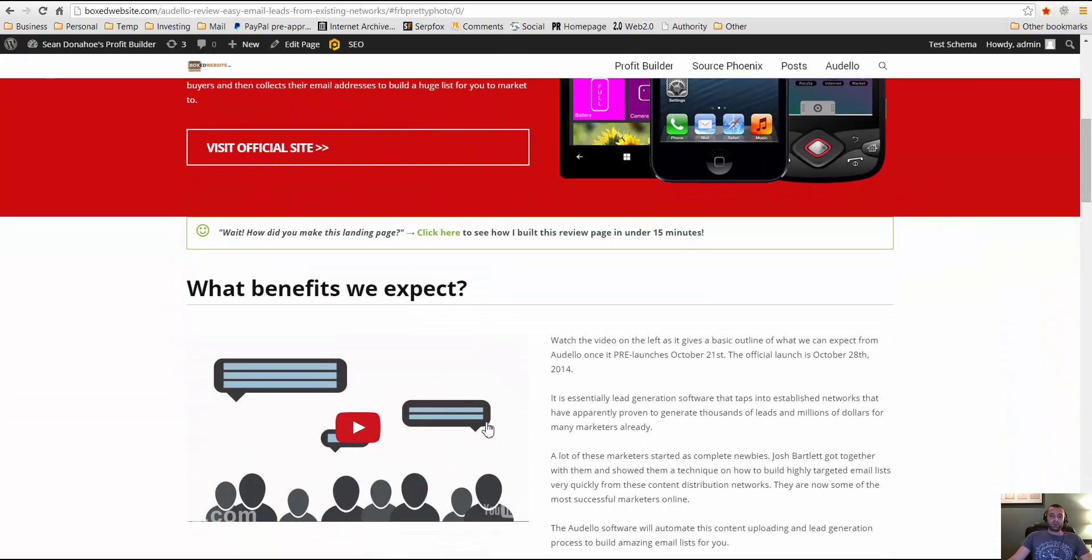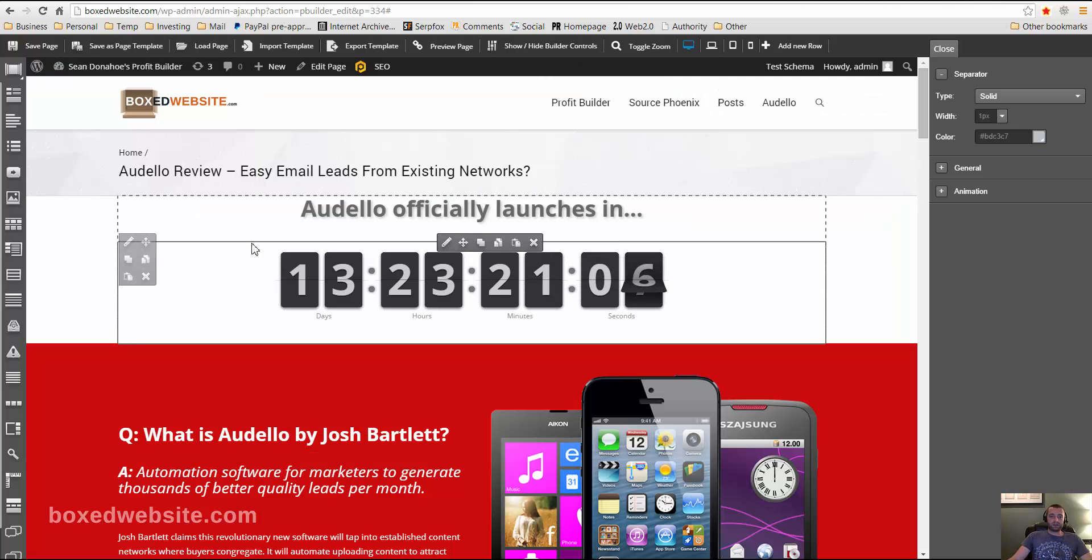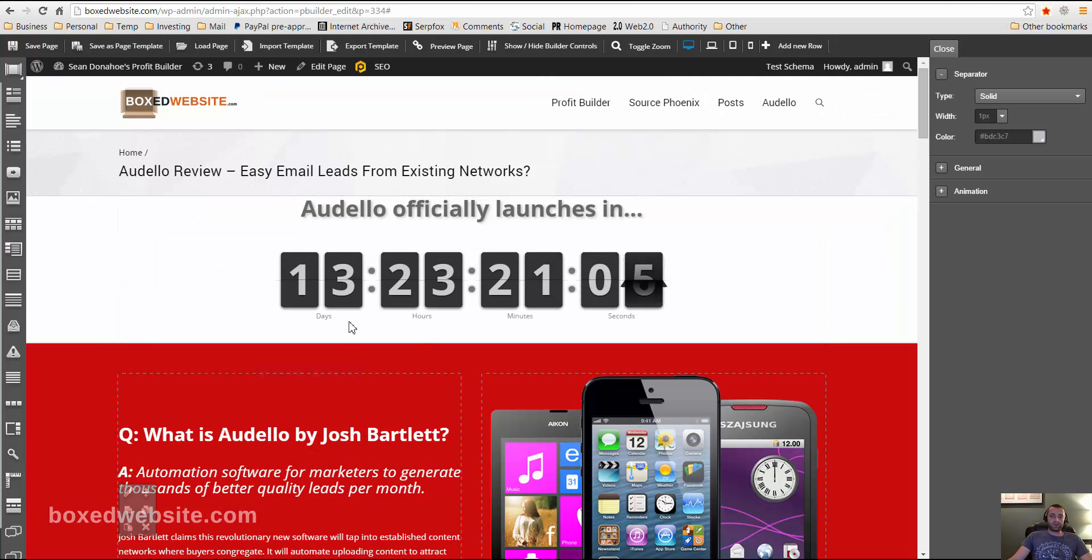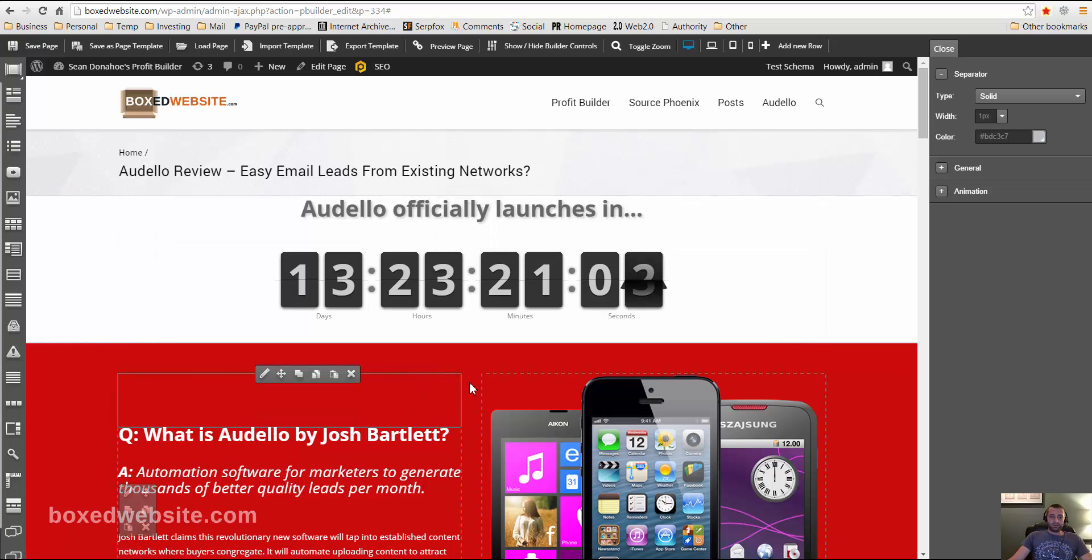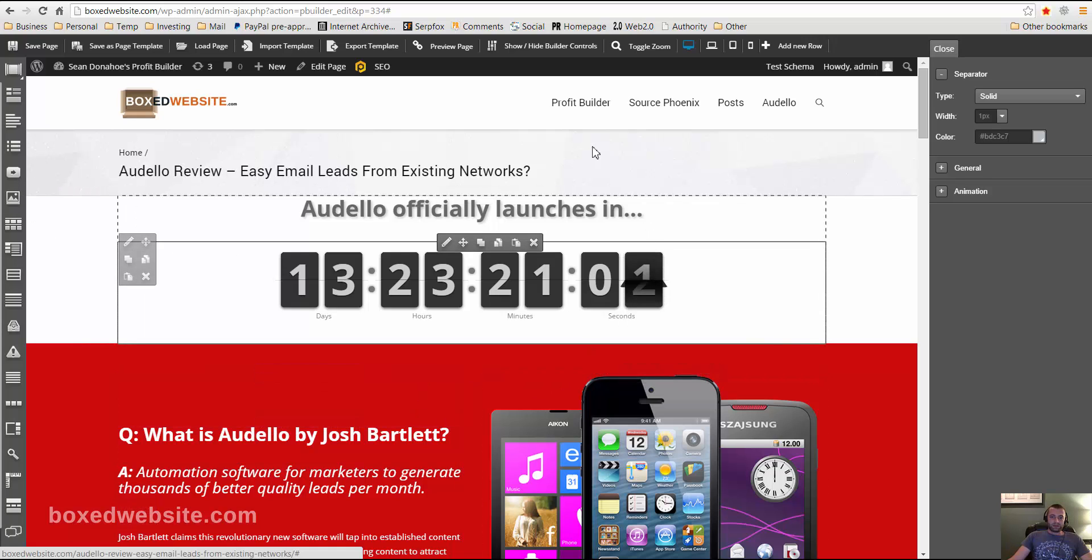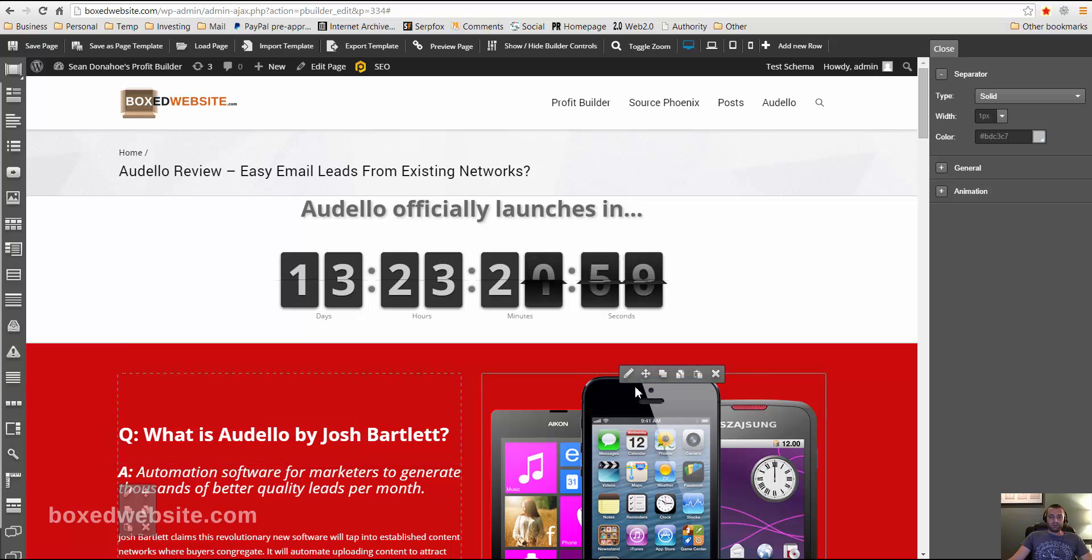And it was all done with the ProfitBuilder plugin from Sean Donahoe. And it's very simple to use. It's just got a drag-and-drop interface with a whole bunch of elements you can add to it. And it starts out as a very simple template.